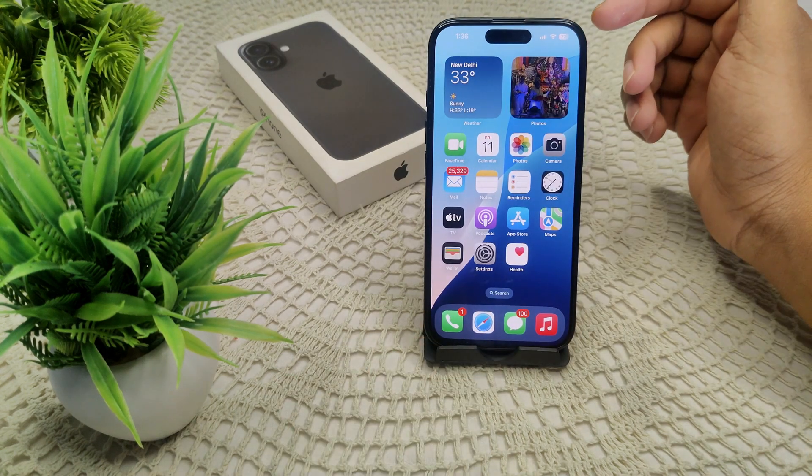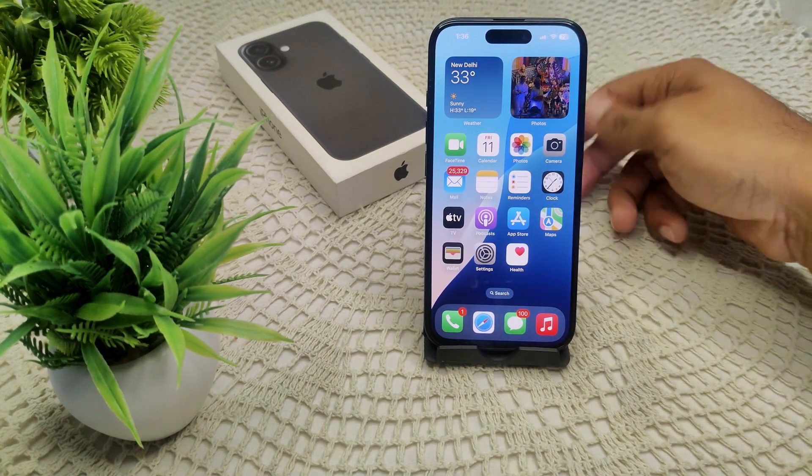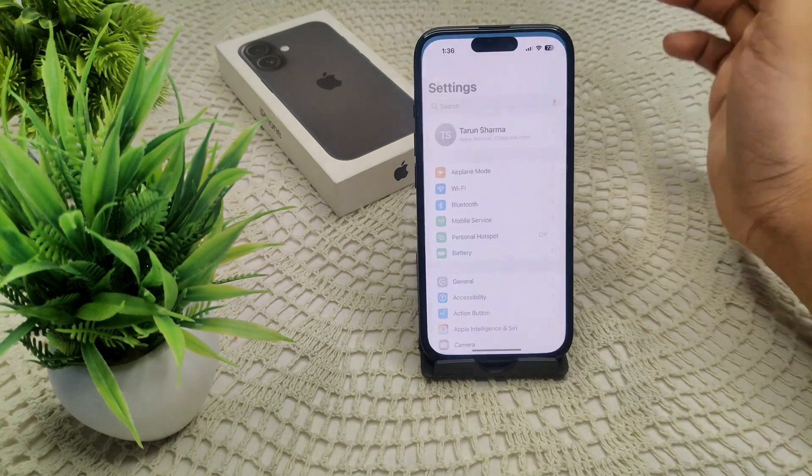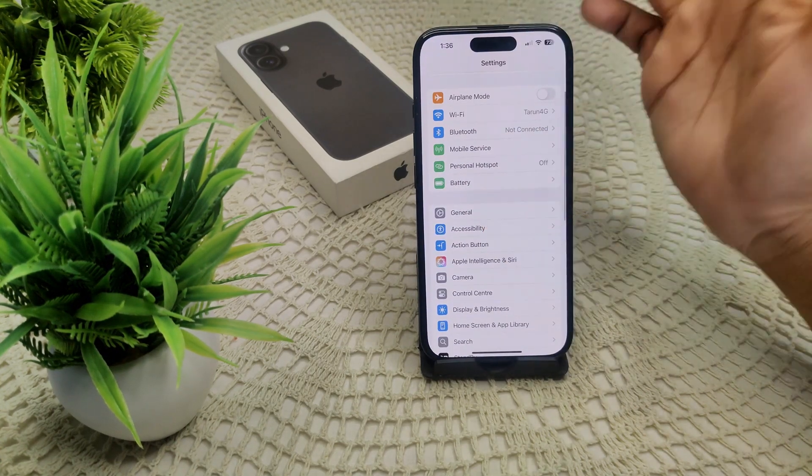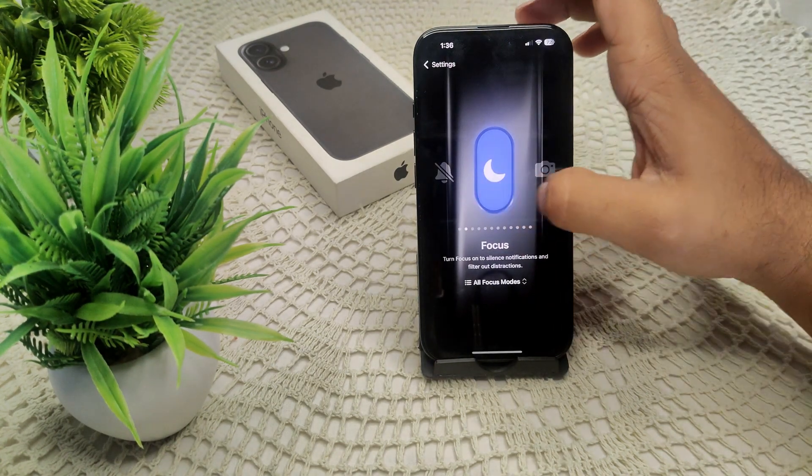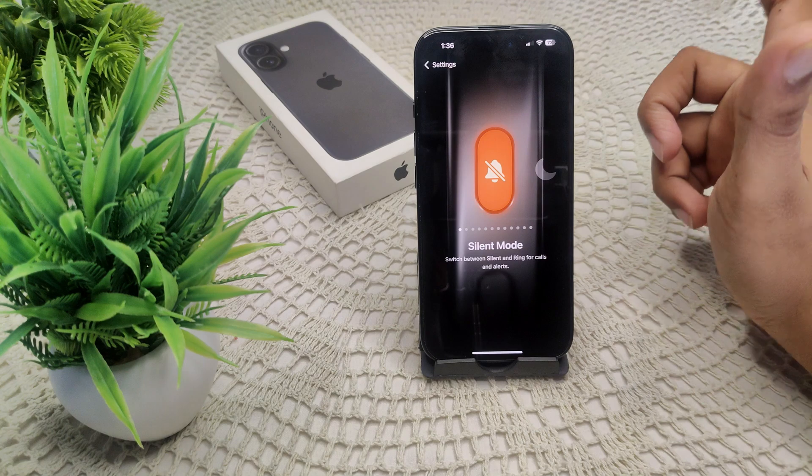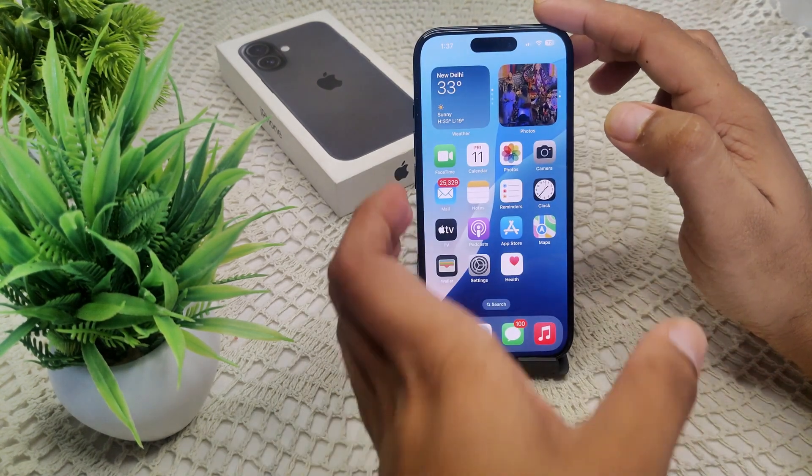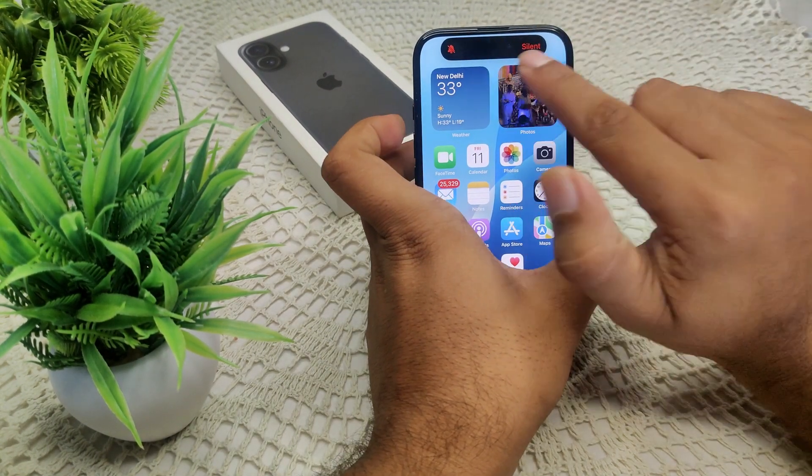First, we have to set it as silent mode. To do this, go into your settings and find action button here. Now you will see, set as your silent mode in your action button. If I press this button now, I go into silent mode. Again, set as your ring.